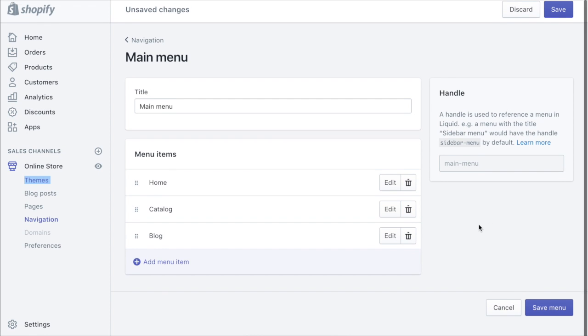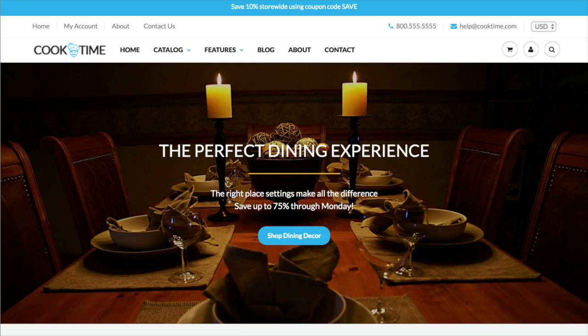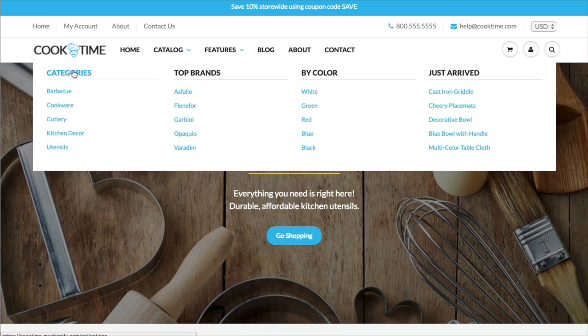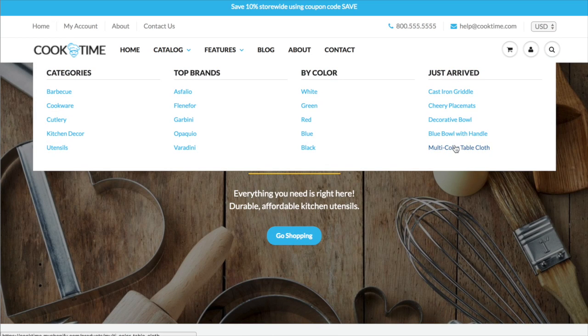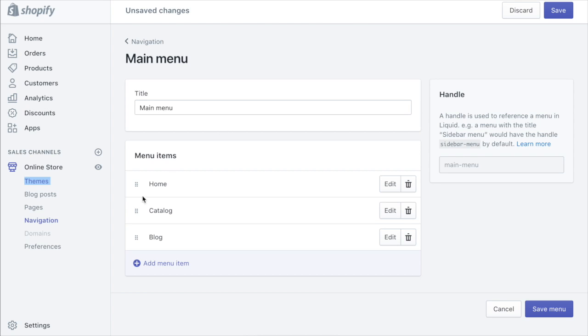In this example we're going to create a four column mega menu that looks similar to this so we have four headings here with some links underneath. To do that we're going to use this catalog link as the main link.